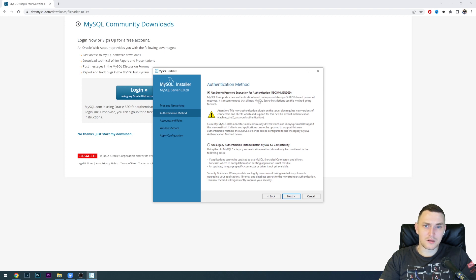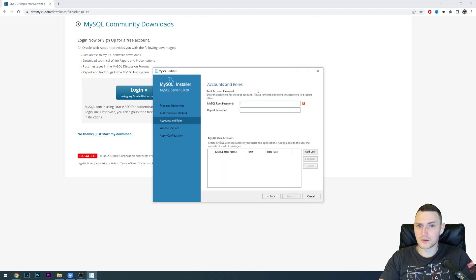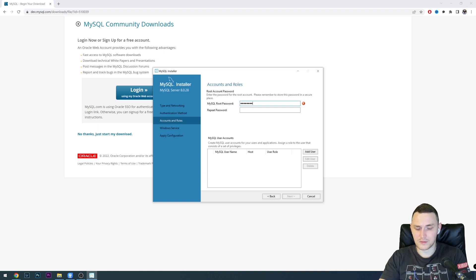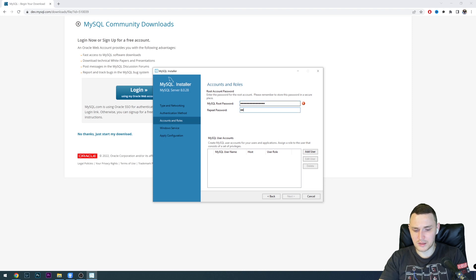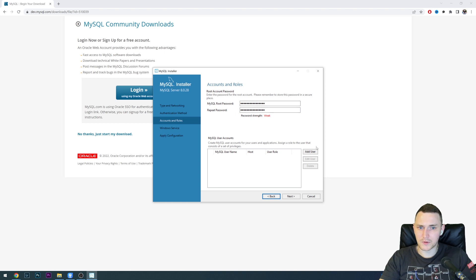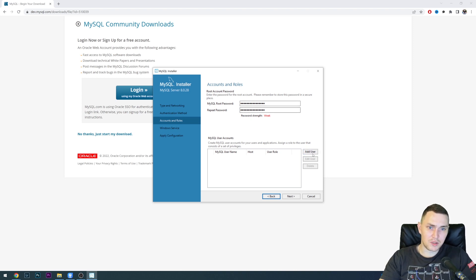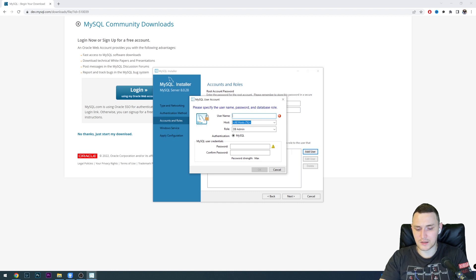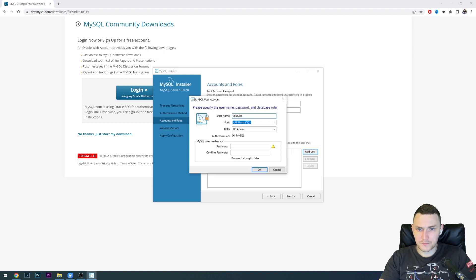Use strong password for authentication. Next, the root password. Let's call it YouTube subscribe, and repeat the password. Weak, whatever. We can also add a new user which will not be the root one. Add a new user, username, let's call it YouTube.